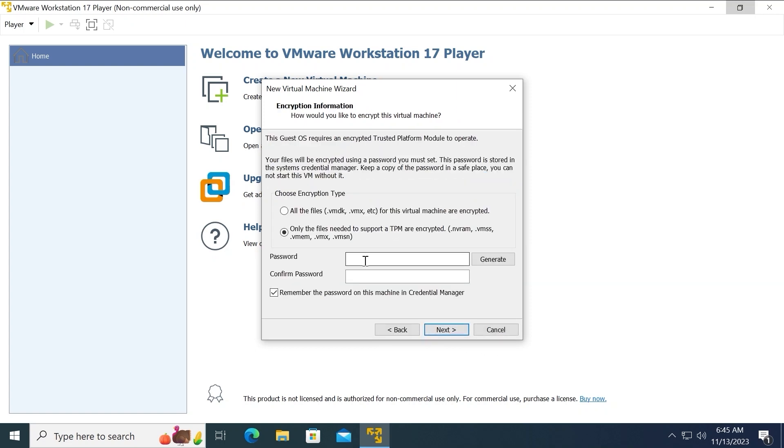In this window, you need to create a password. But don't worry. In most cases, you will not use it again. But of course, it will be better if you will remember it. After creating a password, you need to click on Next.